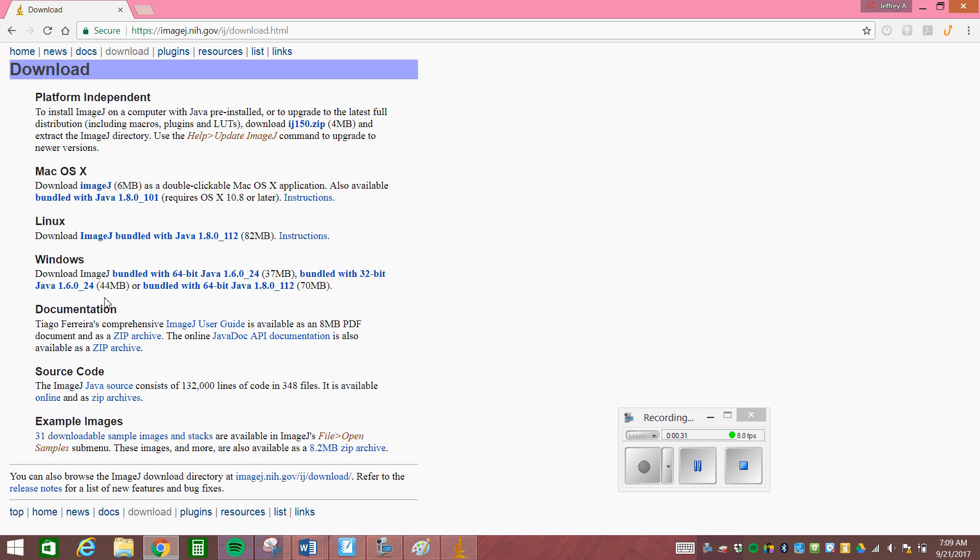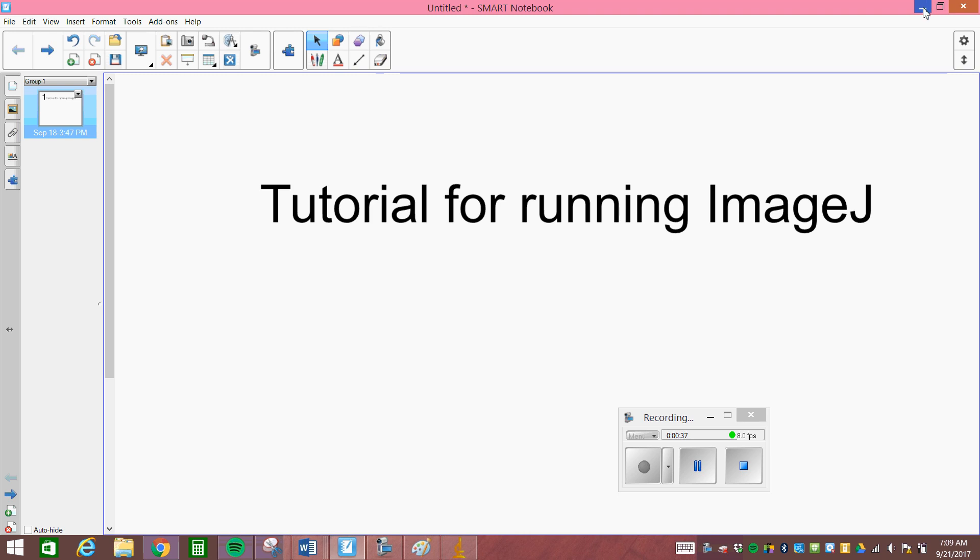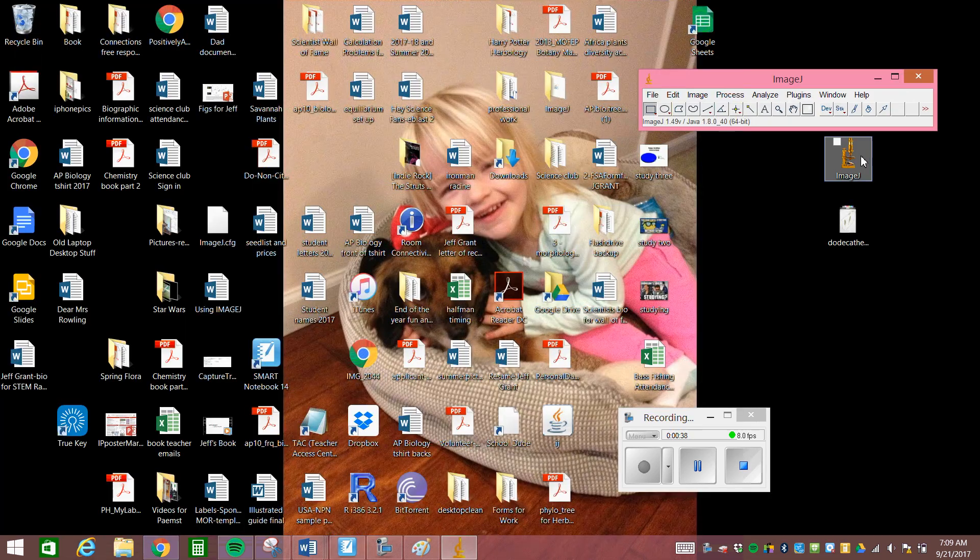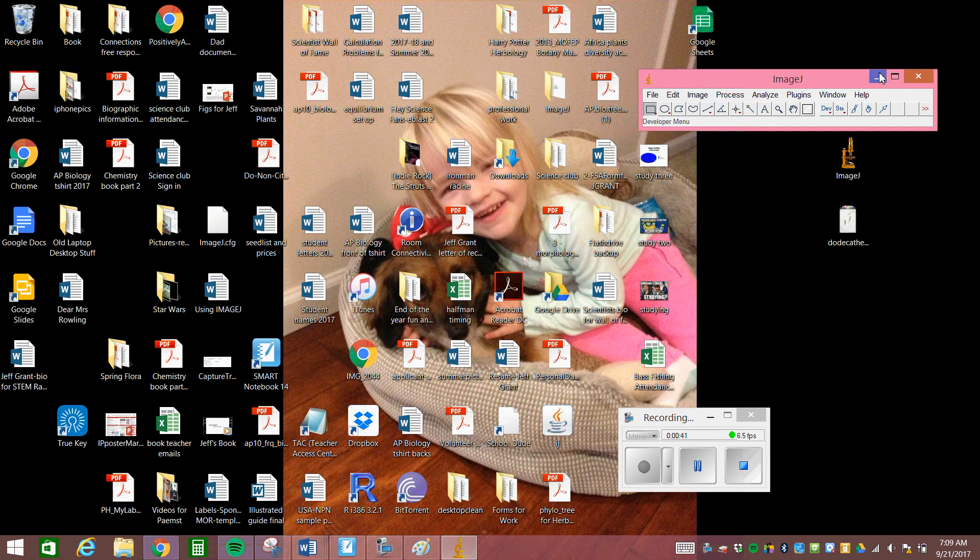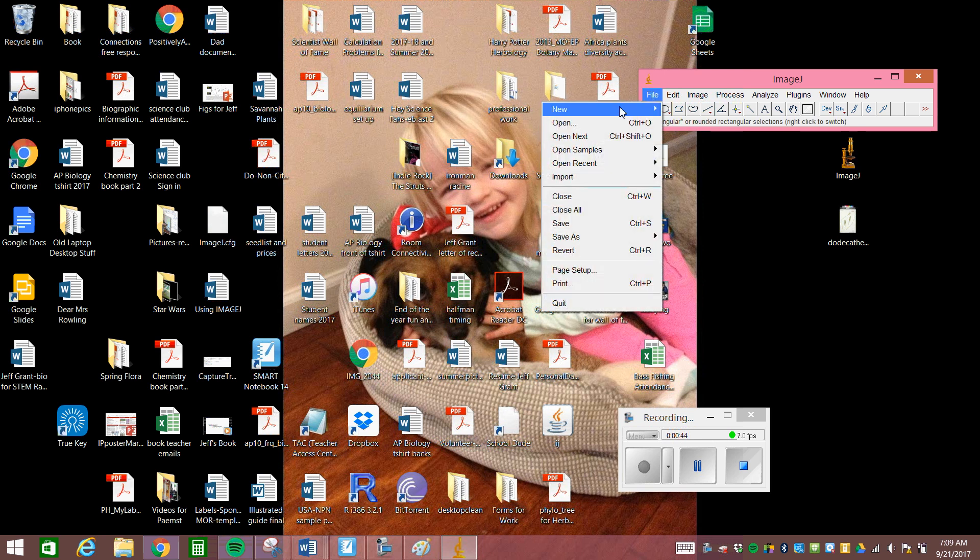I've already pre-downloaded it and on my desktop you should see an icon that looks like this. When you click on it, it opens up this little toolbar and then you have to open your sample.